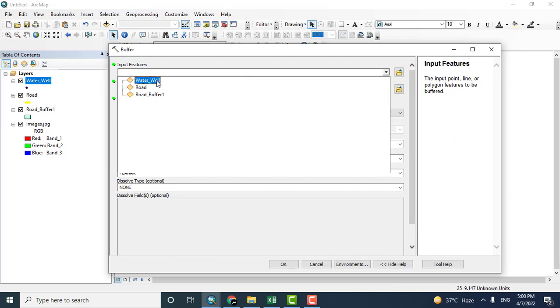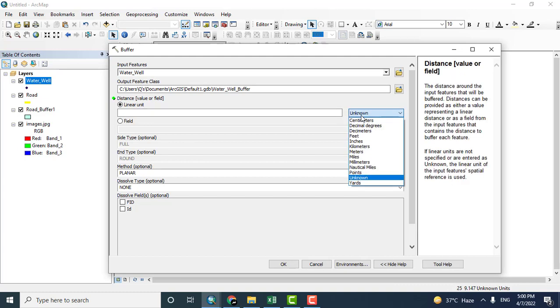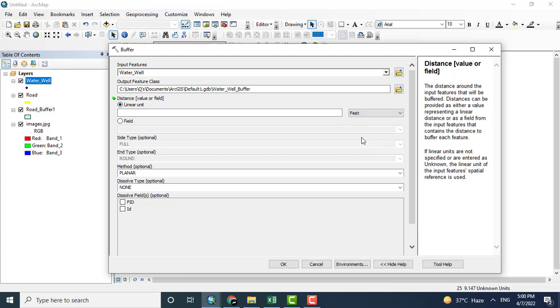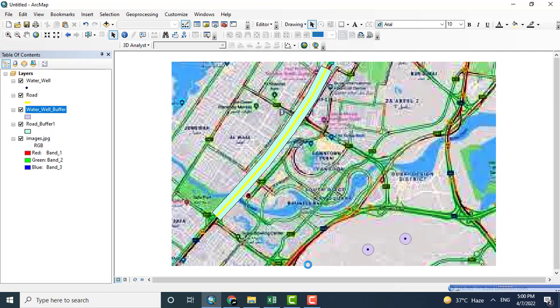Click the water well and keep the output the same. You can change the unit to any - I am clicking here feet. OK, click the file after giving the unit value and click OK. Now you will see that both of the wells will be buffered. As you can see here, both wells have been buffered.